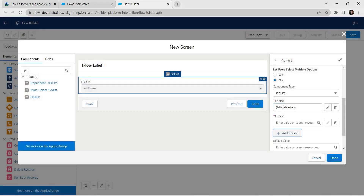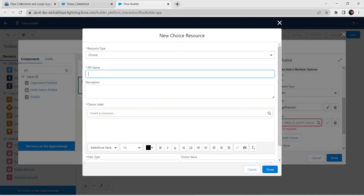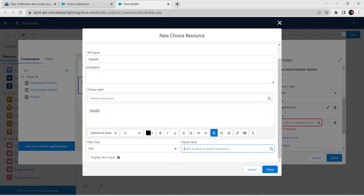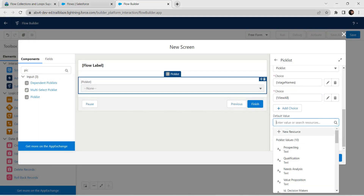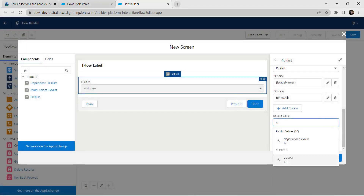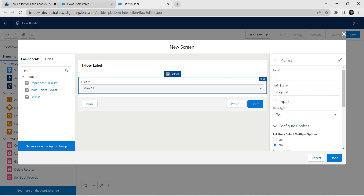Now let's add one more Add Choice option. Here I am choosing New Choice Resource, resource type as Choice, and API name as 'View_All'. Copy and paste it in the choice label as well. Scroll down — for choice value give it as 'All'. Once done, click Done. On the right side for default value, give View All, type it and click on it. Your picklist should now look something like this.